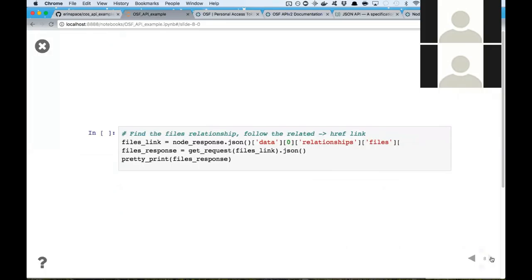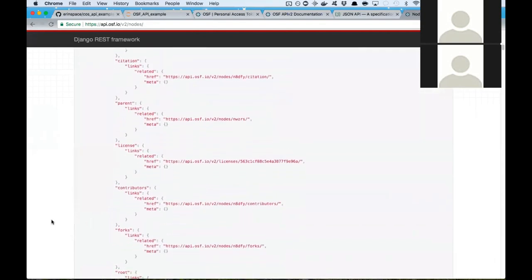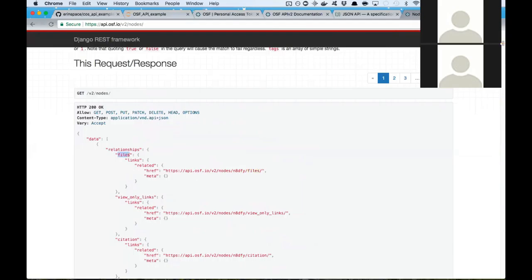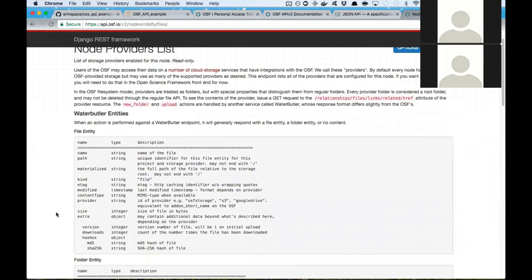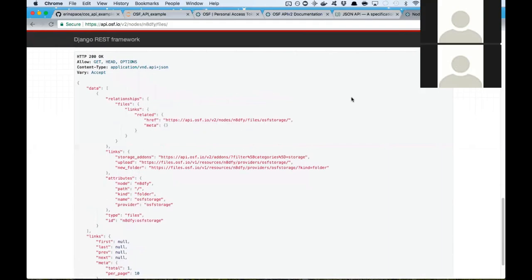We can use that node response to follow the files relationship and get that files link. The files relationship is the first one in the node list. This files link leads you to the node providers list. As Ian mentioned before, we connect to a bunch of different storage add-ons, and OSF storage is included on every single node by default. In this list of providers, you'll also see if you have GitHub, Dropbox, or Google Drive connected — those will appear here along with OSF storage.